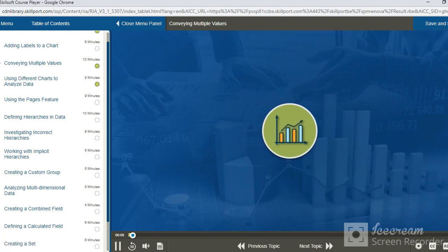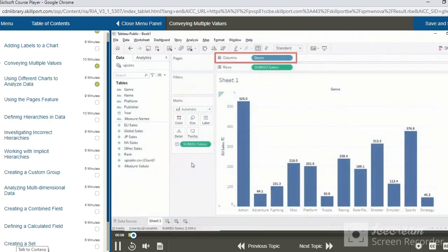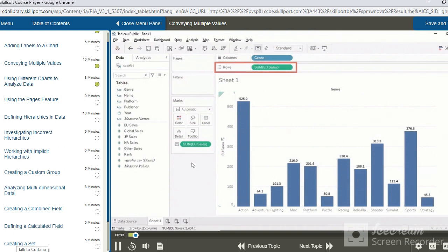In the chart which we have just created, the different genres of video games make up the columns, and the rows, effectively the height of each of the columns, represents the sum of EU sales.